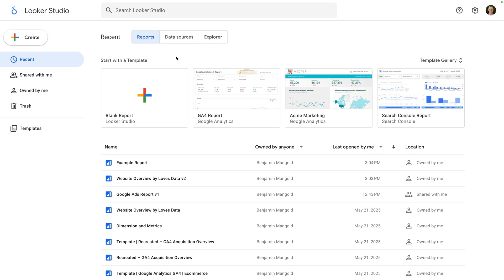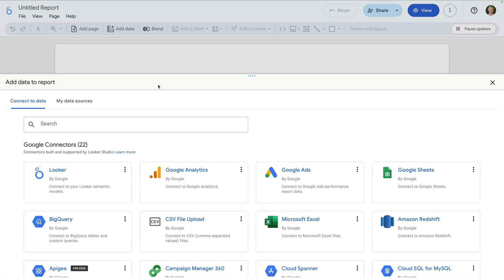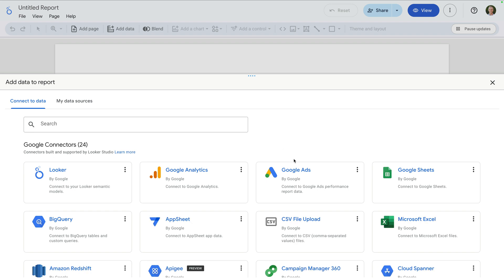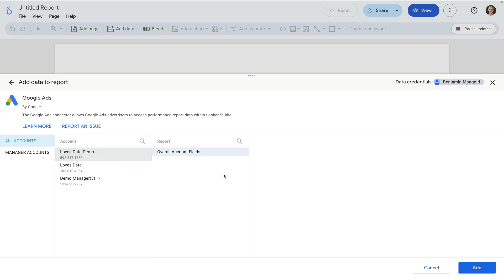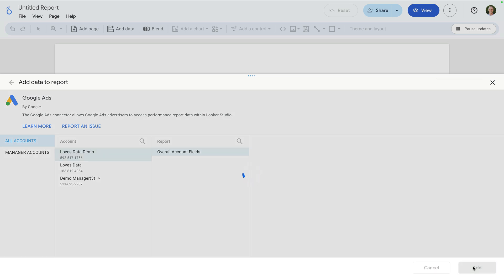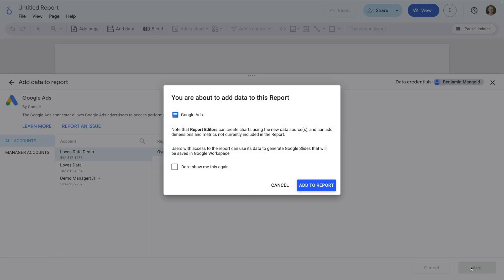I've already opened Looker Studio, but if you're just getting started, you can head to lookerstudio.google.com. To create a new report, let's click blank report. Now we need to add a data source to our report. Since we're creating a report for our Google Ads campaigns, let's select Google Ads. You will need to select your Google Ads account — I'm going to select my demo account. Now let's click add, and then add to report.